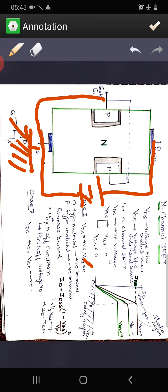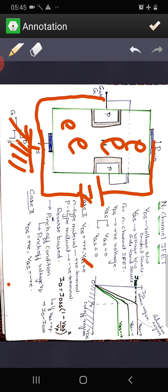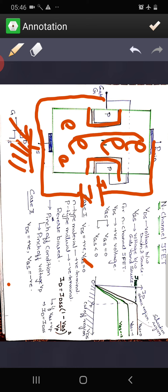With VGS equal to zero, electrons are the majority charge carriers in the N-type channel. Due to diffusion, two depletion layers are formed on either side. Since electrons are negatively charged and connected to the positive terminal of VDS, they flow toward the drain, producing a drain current ID and a source current IS.